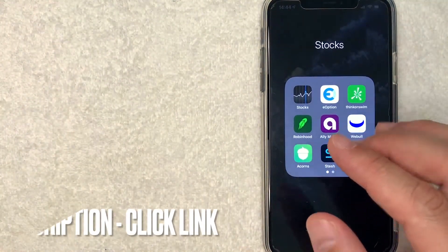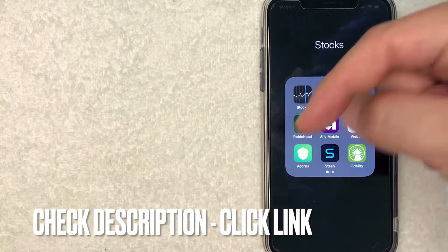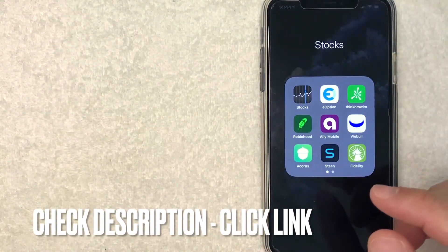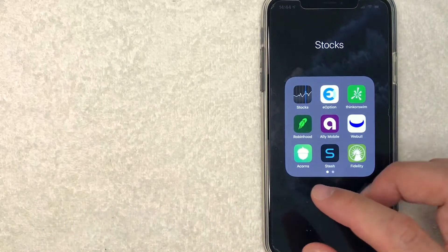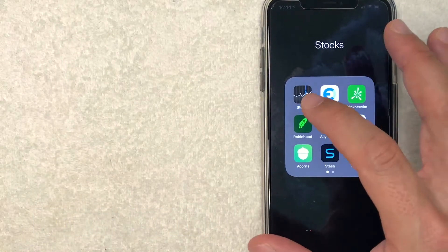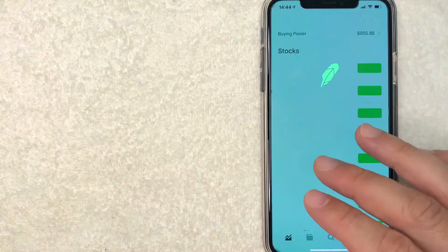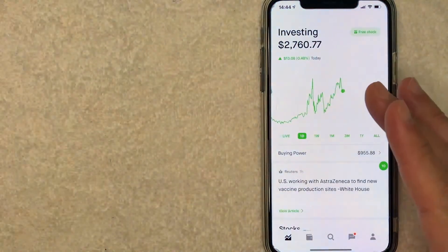If you don't have Robinhood yet, be sure to check my video description. I'll try to leave a referral link there. But I'm going to go ahead and open my Robinhood app and it should bring you right to the home screen.